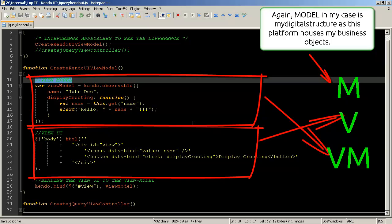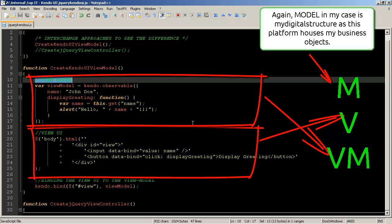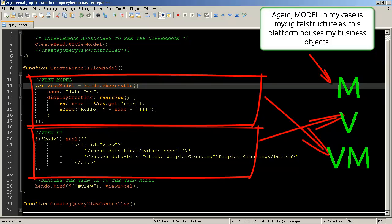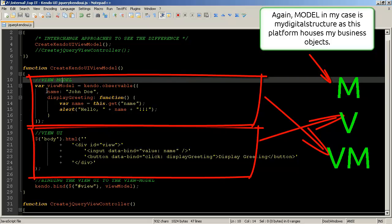Whereas view model is kind of combining the two together whereas you have a model view controller in the traditional sense the controller is actually being replaced by this view model entity. So view model is one entity that's the thing that kind of took me a while to get my head around okay.